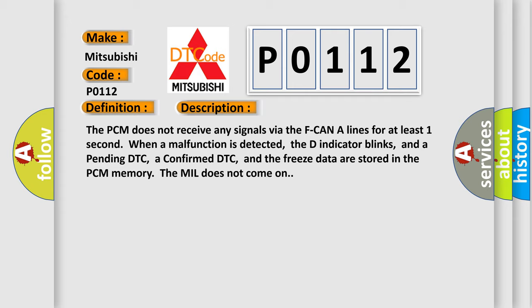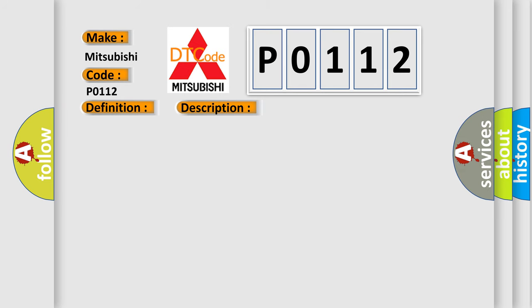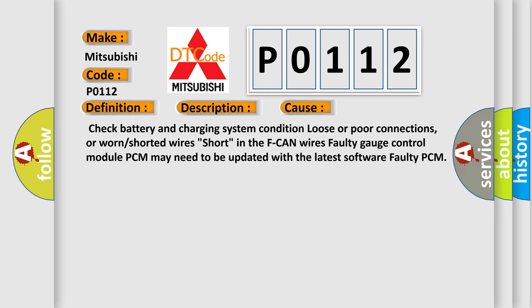This diagnostic error occurs most often in these cases: Check battery and charging system condition, loose or poor connections or worn or shorted wires, short in the F-CAN wires, faulty gauge control module, PCM may need to be updated with the latest software, or faulty PCM.